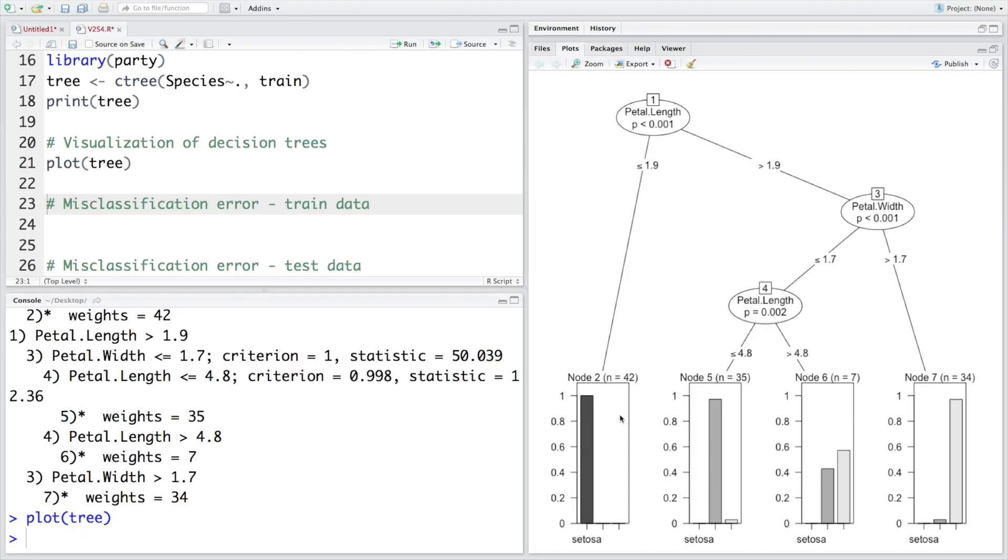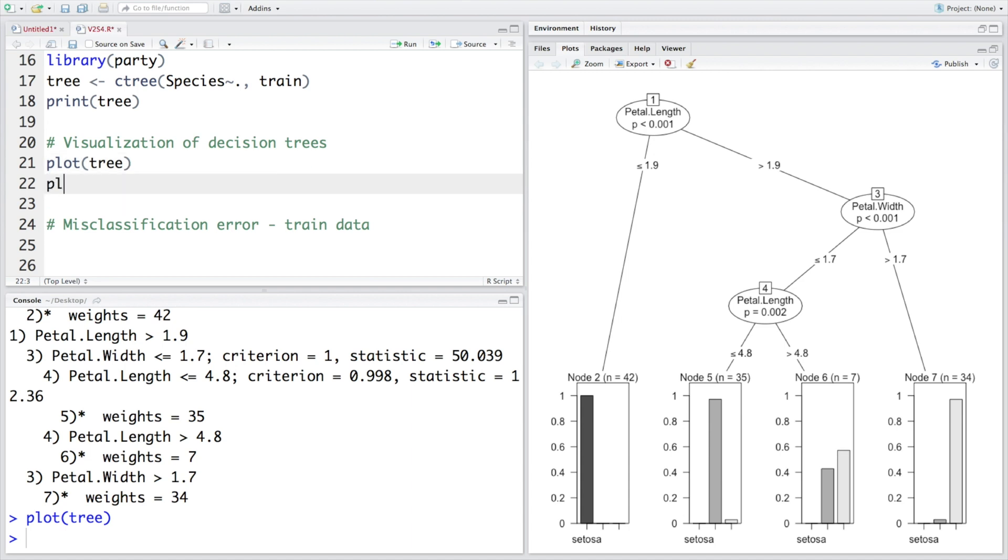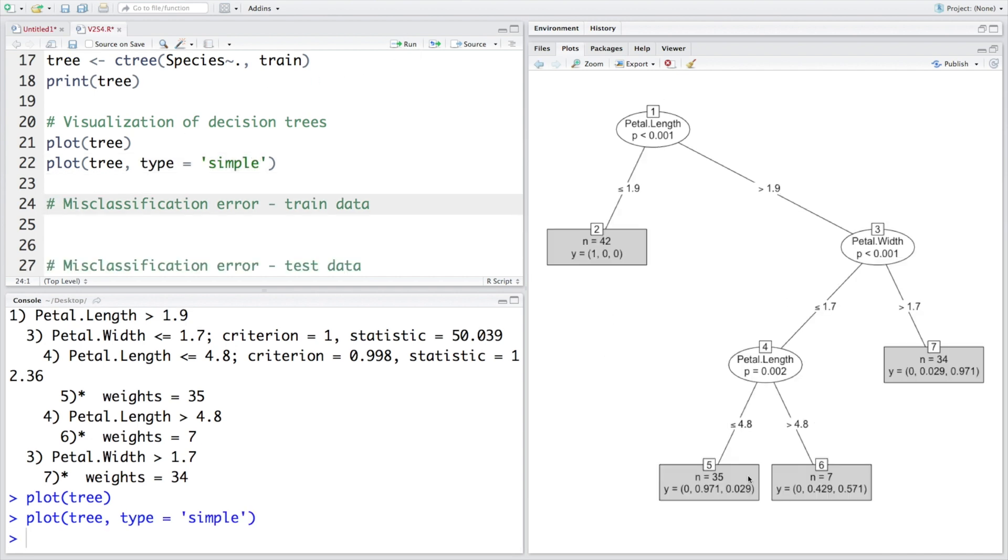Now if you do not want the output to be in this bar plot format but if you want just the numbers, you can plot the same thing using plot tree and then specify that I need type called simple. So you can see now the terminal nodes indicate the probabilities numerically instead of a bar plot. We have numerical values.